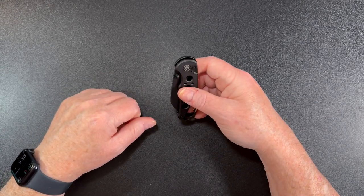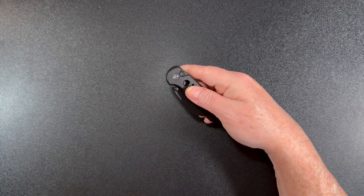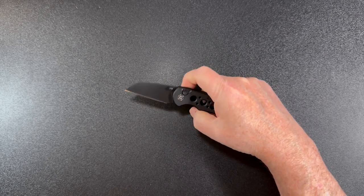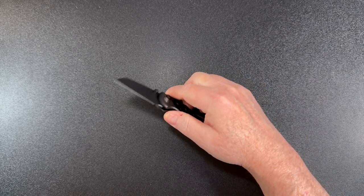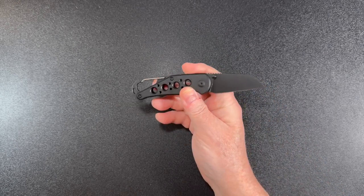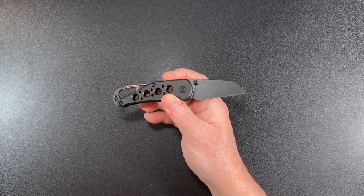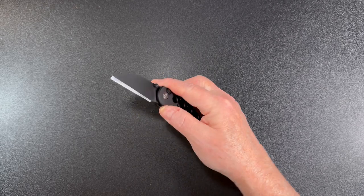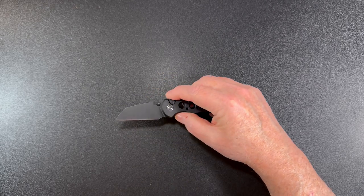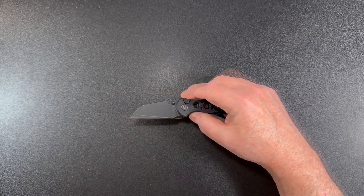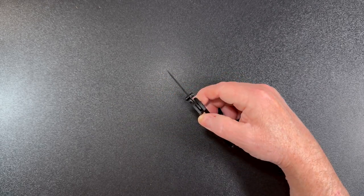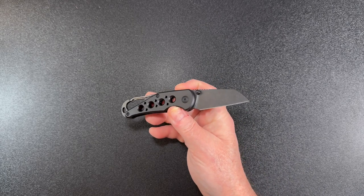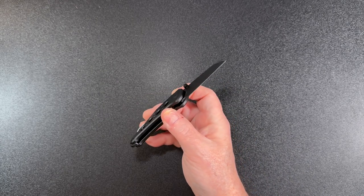This is a thumb stud opener and a button lock, so let's take a quick look at that. The blade style is a wharncliffe. This is a black stonewashed flat grind Nitro V blade.